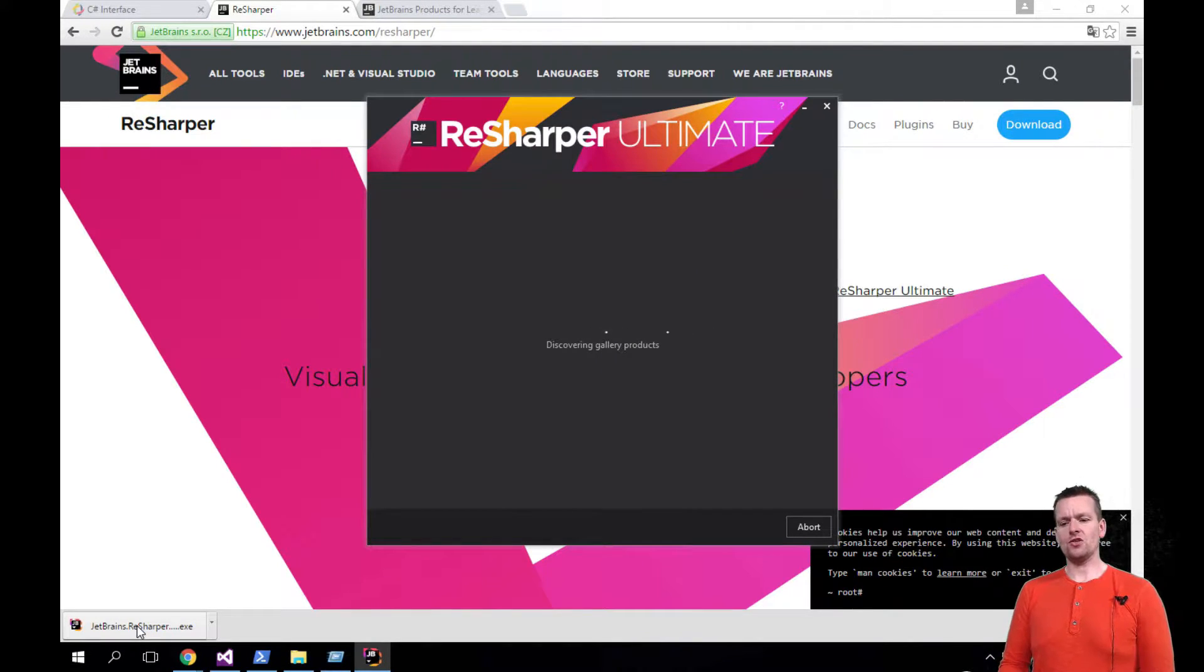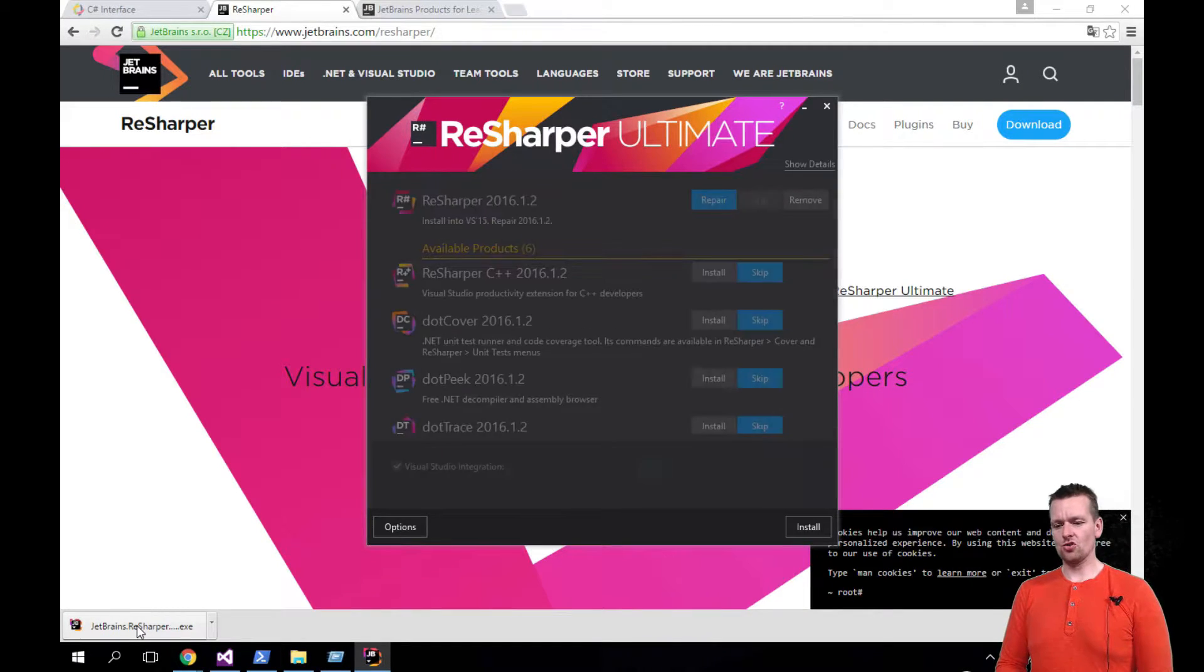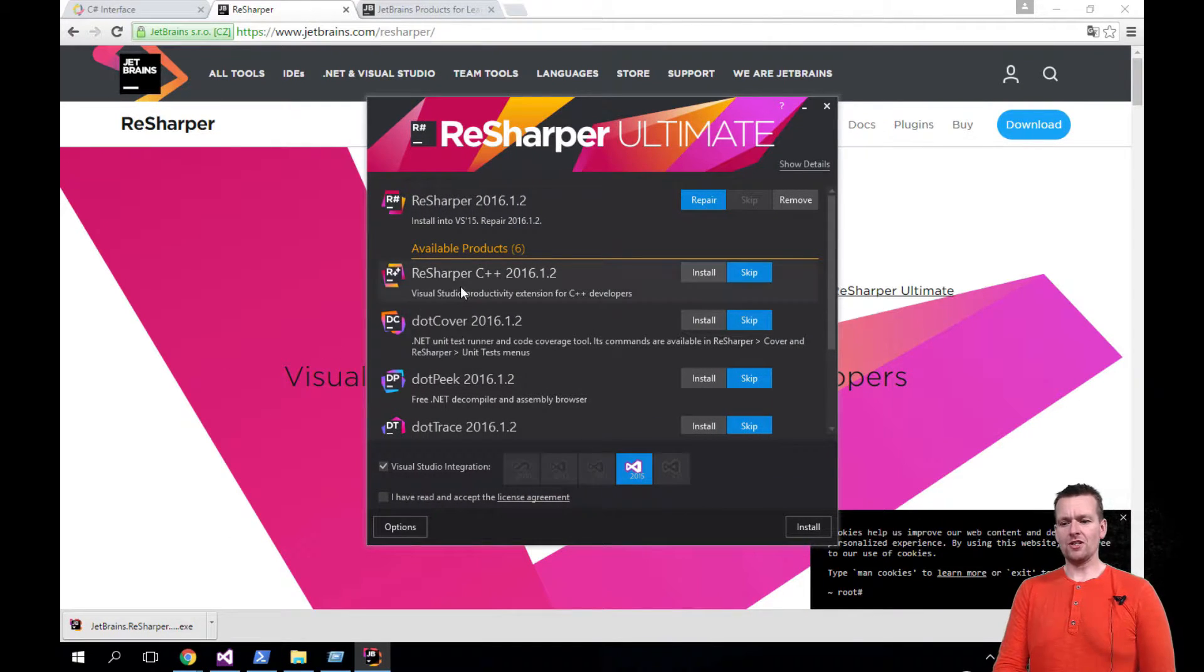So from now on when you see me code I actually have ReSharper behind the scenes. I just wanted you to know that. But this is pretty much how it goes.